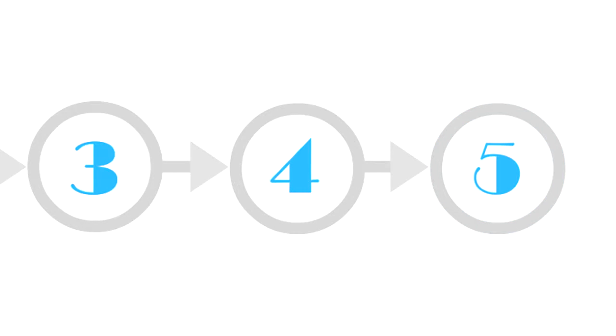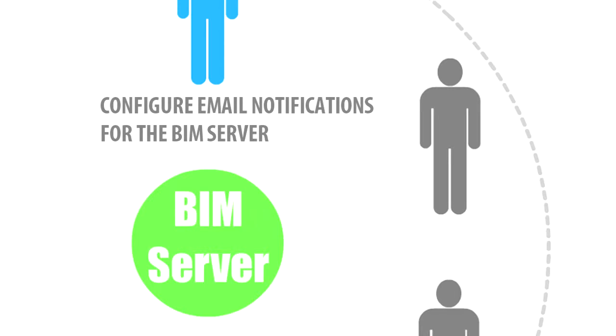Step number 5: Configure Email Notifications for the BIM Server. Email notifications by the Graphisoft BIM Server are only used for recovering lost passwords.